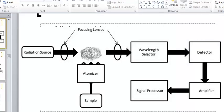So this was the diagram that we drew way back when in videos previously. And we said that we had a radiation source, which is the light bulb. We now know there's one light bulb that goes to every single metal that's out there. And this one light bulb has to be plugged in, and it gives me a specific wavelength that's very good for the metal that I'm trying to analyze.